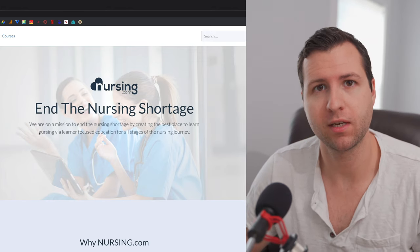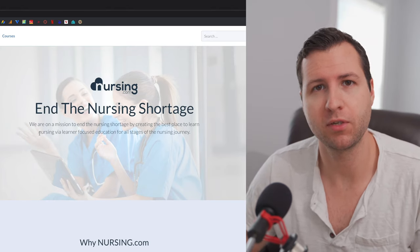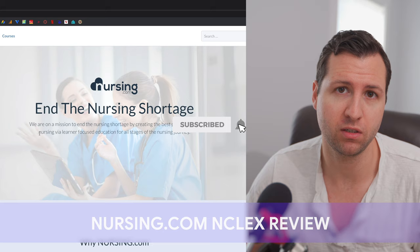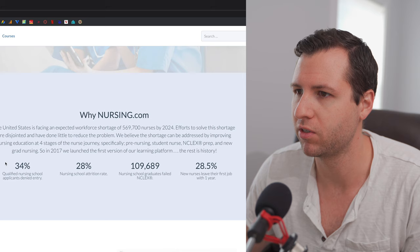Hey guys, welcome back to Nurse Jenks. I'm Dave and in today's video we are going to be talking about Nursing.com, specifically their NCLEX product. So I'm on their website right now and I just want to show you a couple things before we really dive into it.